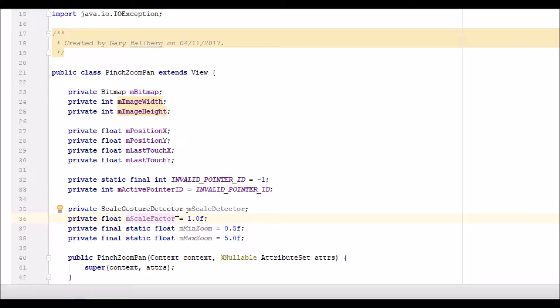And I've set some static values for the minimum and maximum zoom. So we're going to be able to shrink the image to half its original size and zoom in up to five times the original size.